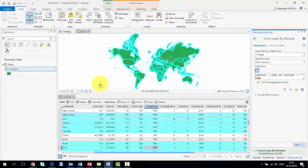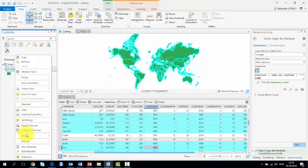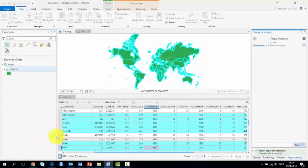If you want to make a permanent layer of the world as it looked like in 1980, you only have to click right on the file, the C-Shape file, data from the drop-down menu, and export feature.